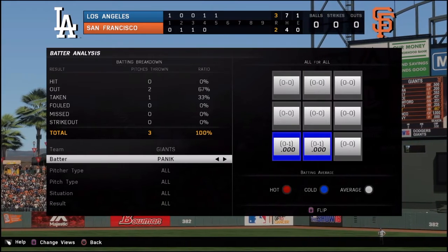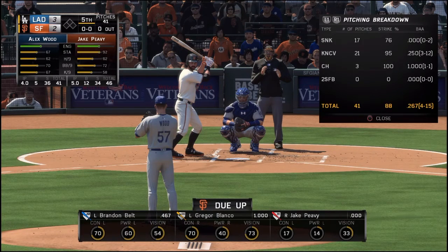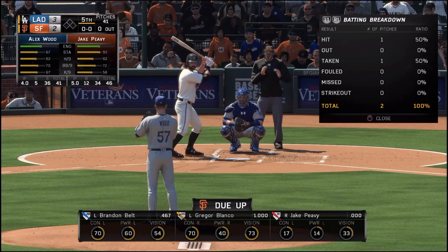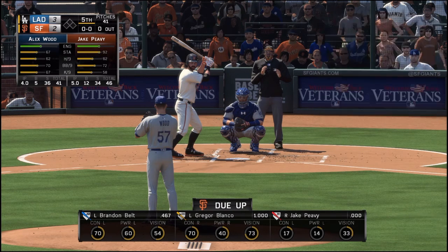I don't understand — just bring it back. This current screen is nothing; it tells us nothing. Just how many pitches, where — I don't even want to say it anymore. Bring BP Analysis back.